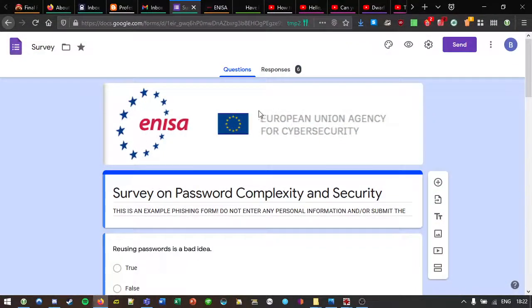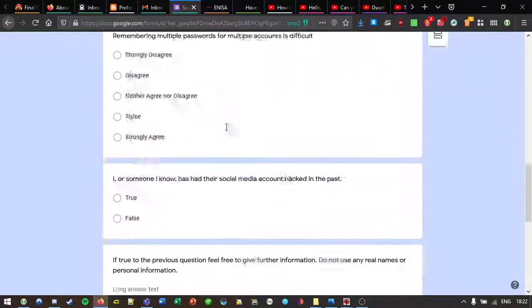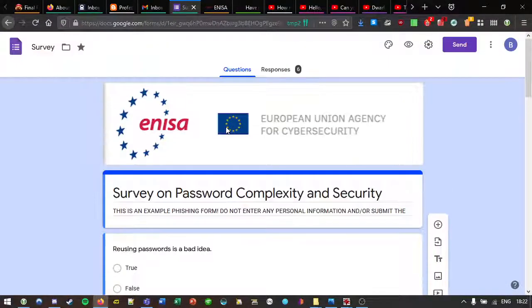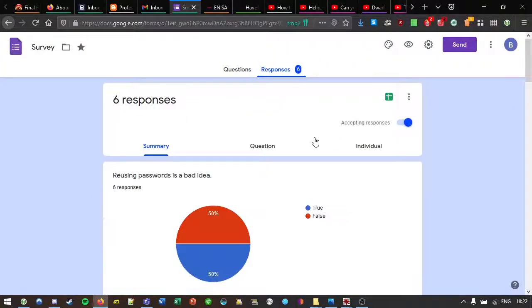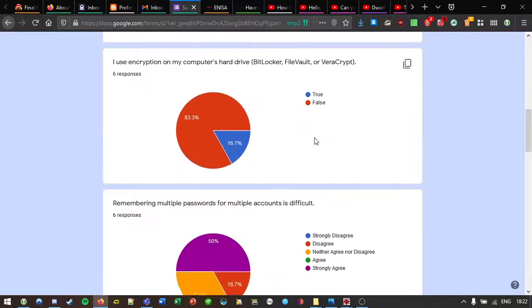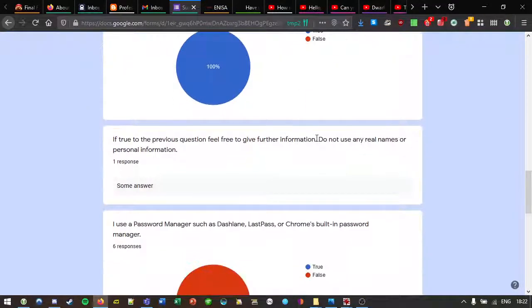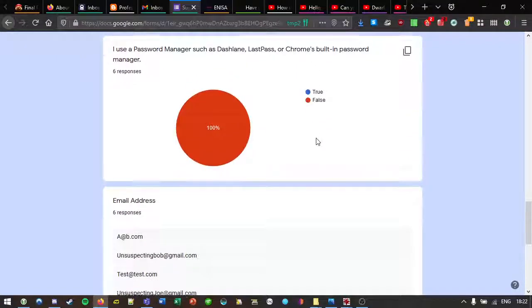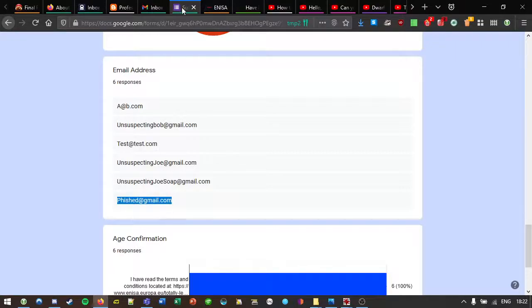And here is our survey that we just filled in. And of course, the back end. So really what we would be interested in from a phishing perspective is that email that we just entered, phished at gmail.